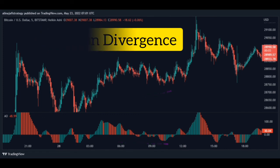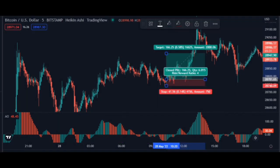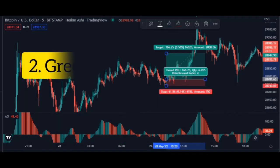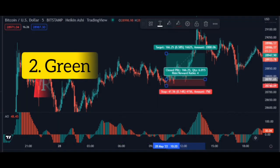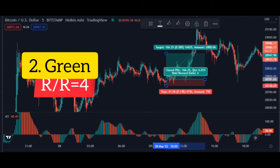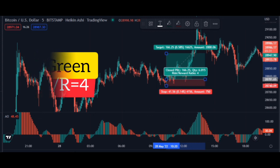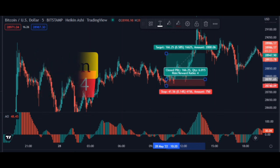Then we wait for the green candle. When the candle turns green, open the trade. We consider the loss limit as the previous price range and the profit limit as four times the loss limit.